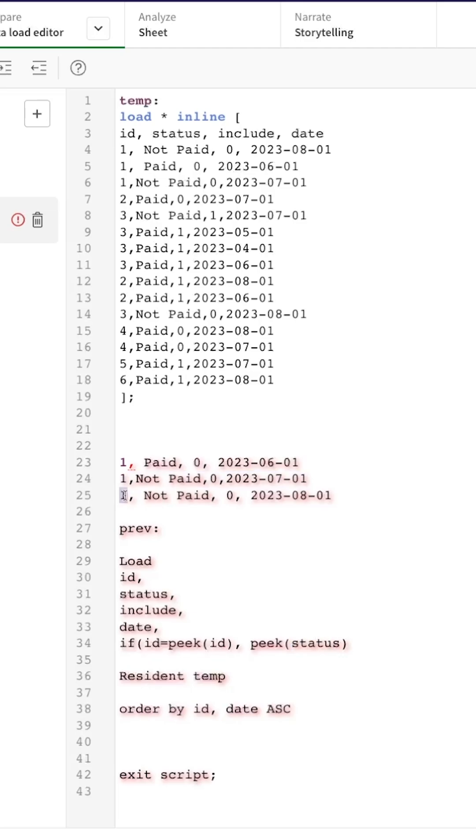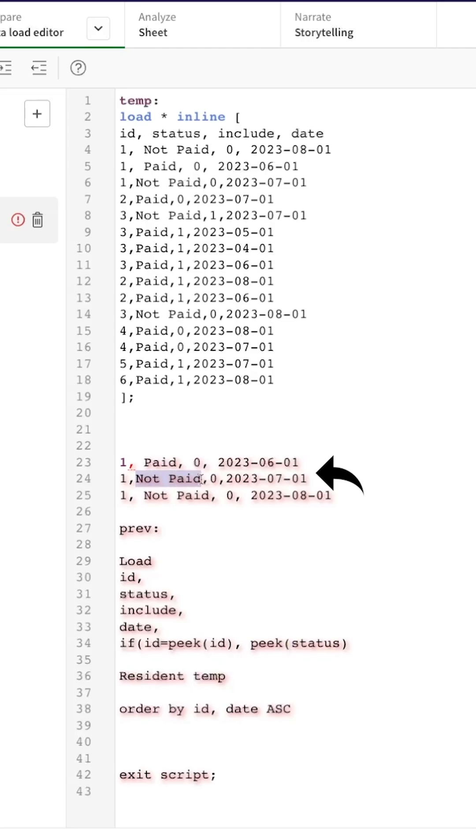So if PEEK finds ID one, it looks at the previous ID and says hey there is, I'm peeking and I'm finding ID one here again. And then I'm going to say PEEK status again. So PEEK what is the status for the previous one? Well it is not paid, so bring that status and save it as previous.